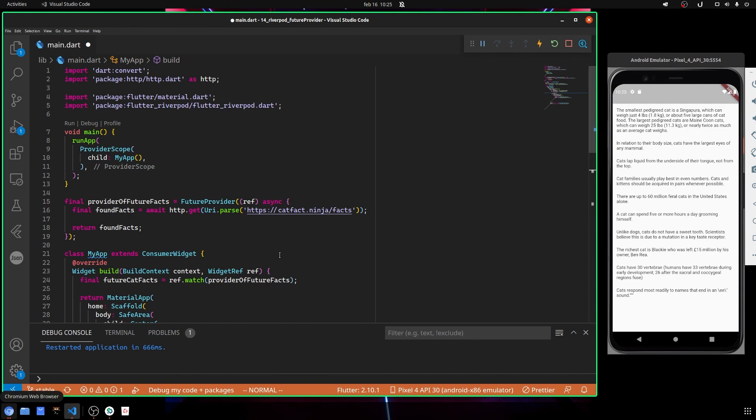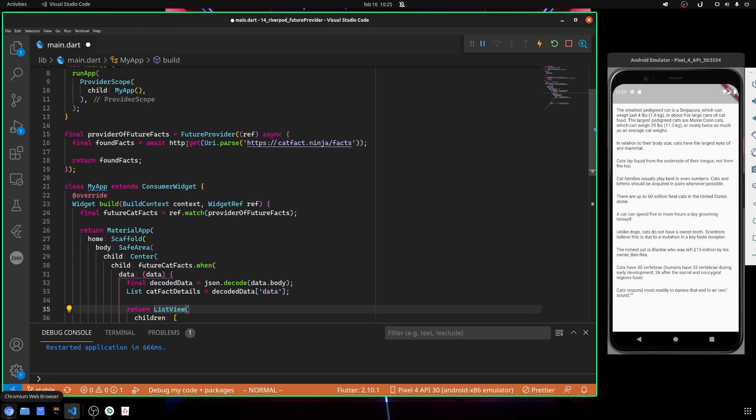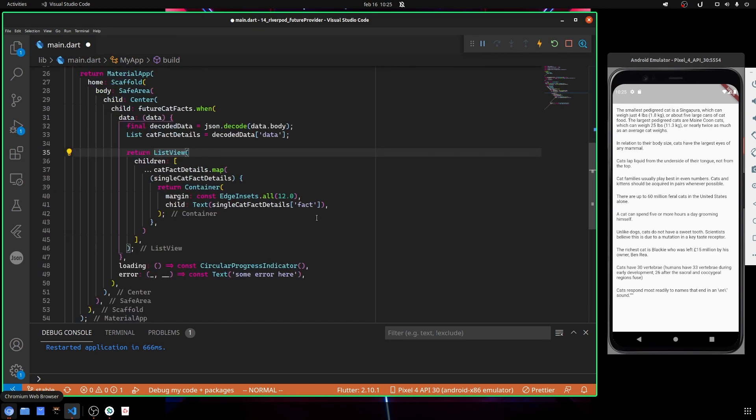So this is simply basically how we can use our FutureProvider to make an http call and get our informations.